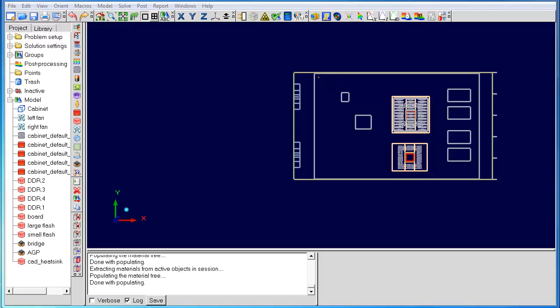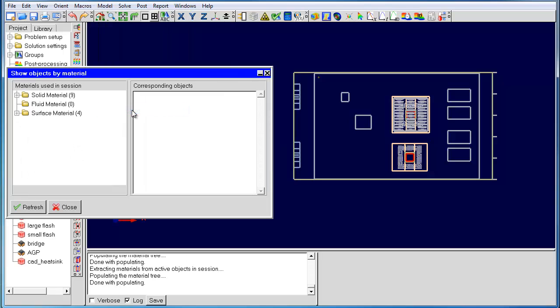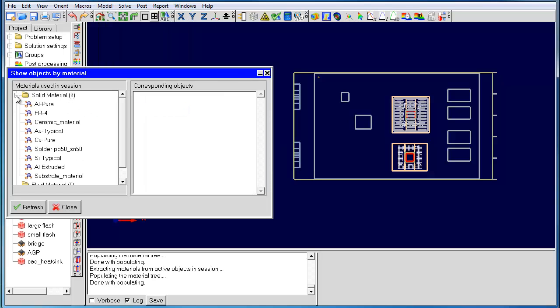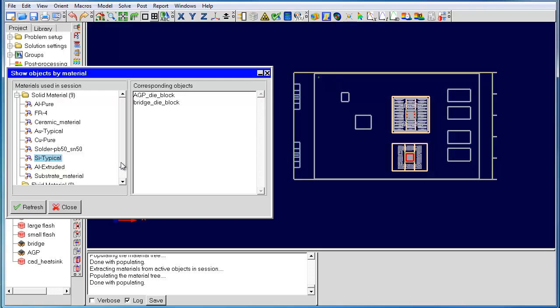The first new feature I want to talk about is show objects by material. This feature allows you to quickly visualize all the objects inside your model that are made of a certain material. For example, you can show objects made of aluminum, ceramic, silicon, and so on.